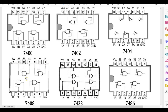Let's look at the pin configuration. For the 7408 AND gate, we'll use two AND gates: pins one and two as inputs with three as output for the first gate, and pins four and five as inputs with pin six as the output for the second. Pin seven is ground and pin 14 is VCC at five volts.